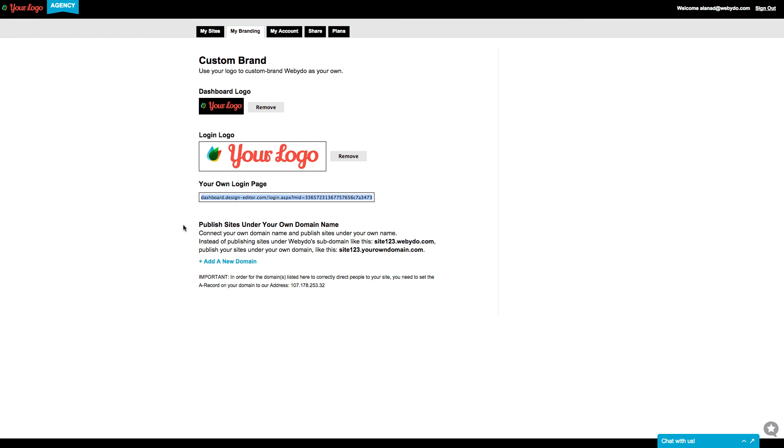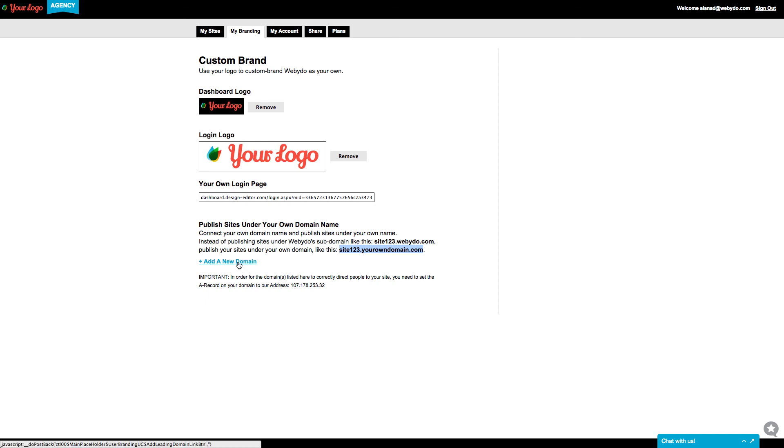You can also publish sites under your own domain name instead of publishing sites under Webidoo's subdomain. To connect your own domain name and publish sites under your own name, send your request for a domain connection, and your account manager will contact you in order to fulfill your full domain connection.